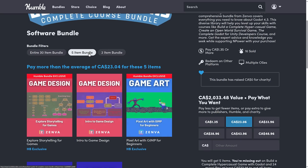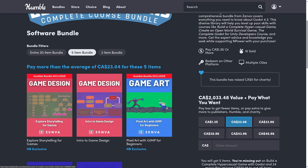The median tier is a little bit less useful. It's actually got three courses that have nothing specifically to do with Godot and are more about game development in general: Explore Storytelling for Games, Intro to Game Design, and Pixel Art with GIMP for Beginners.